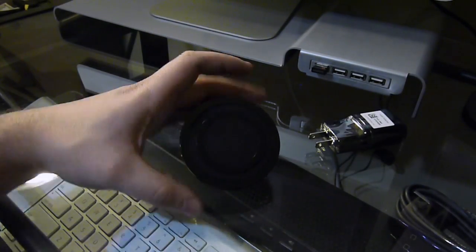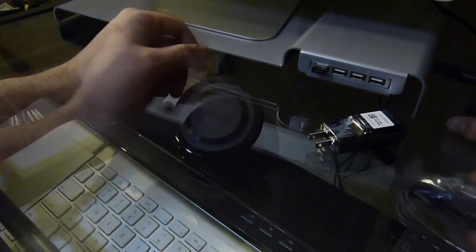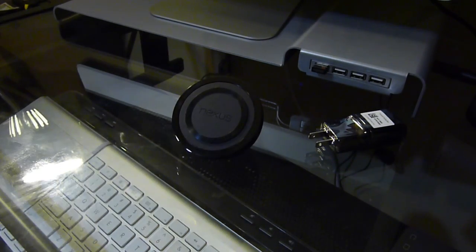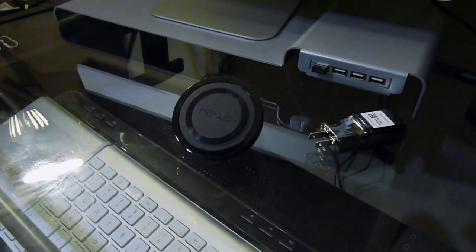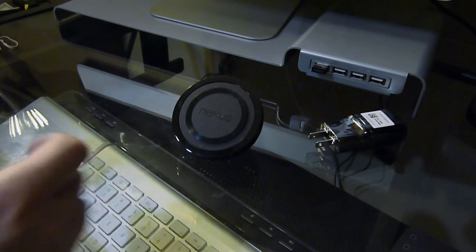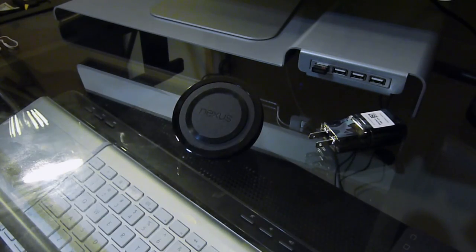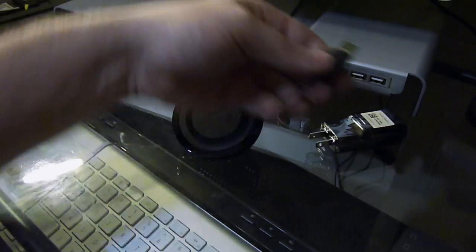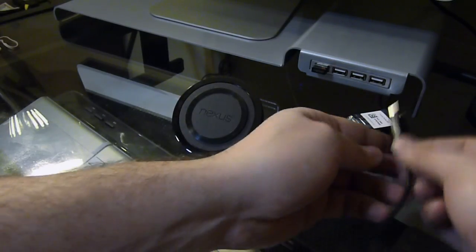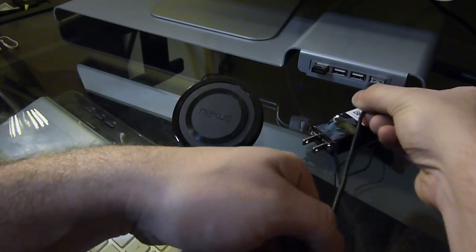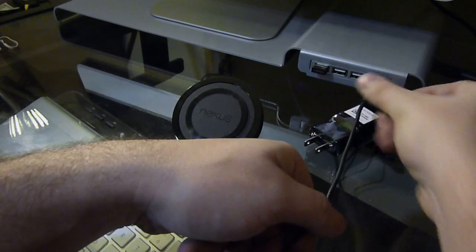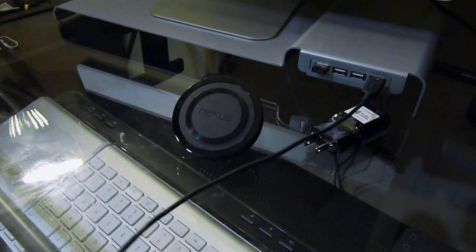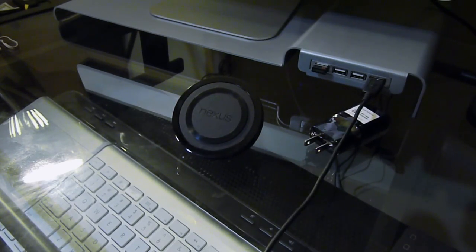We're gonna test this out now. Let's plug it in. I'm gonna use my powered hub over here to see if it will charge.